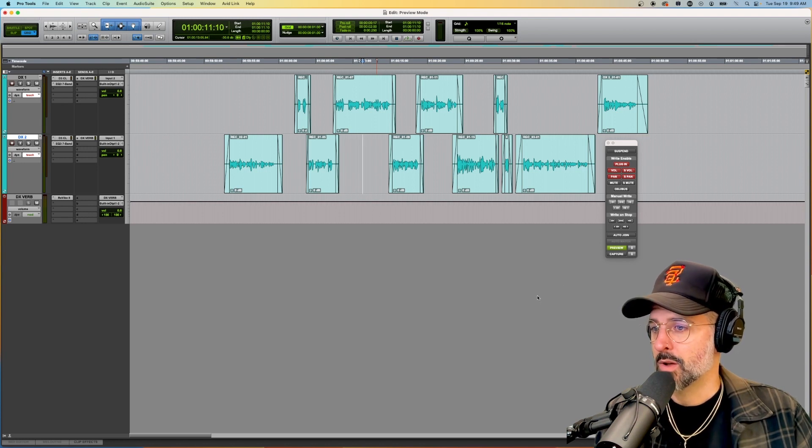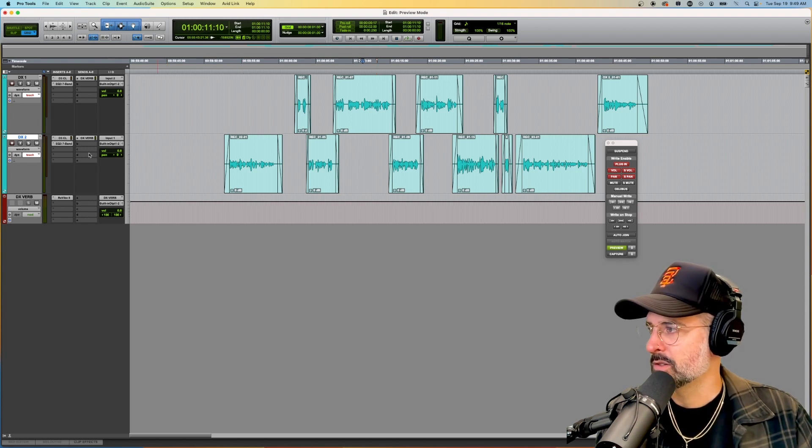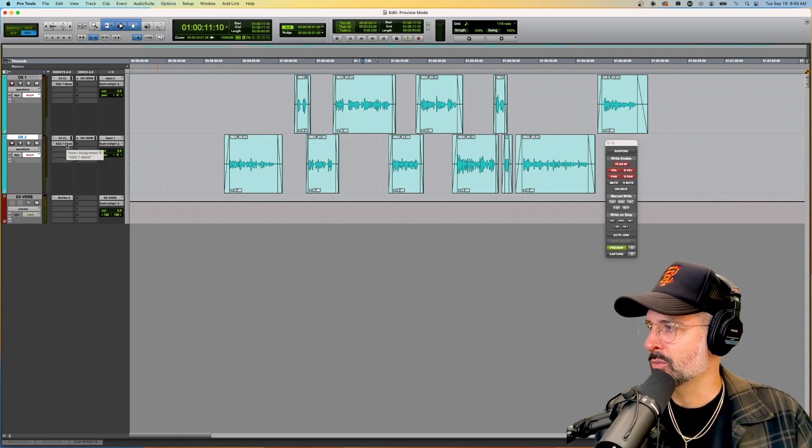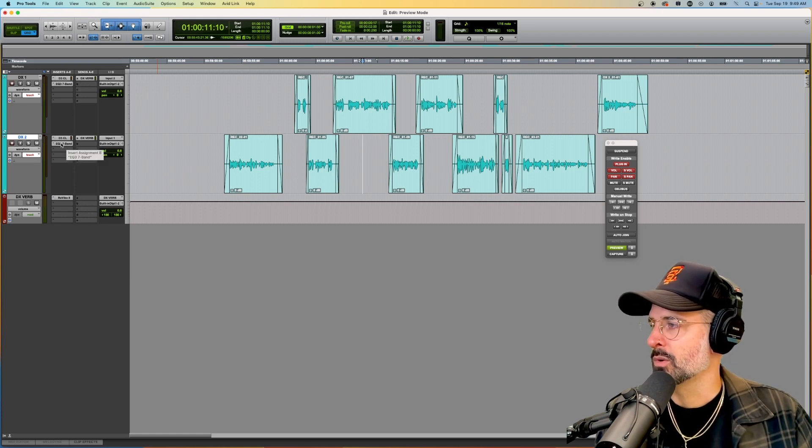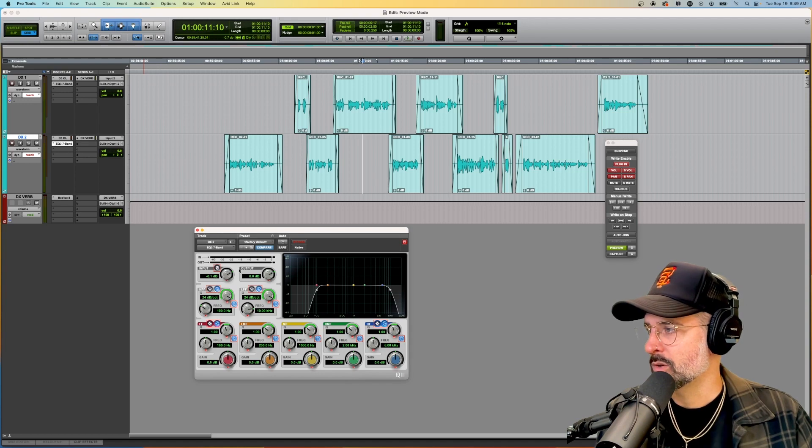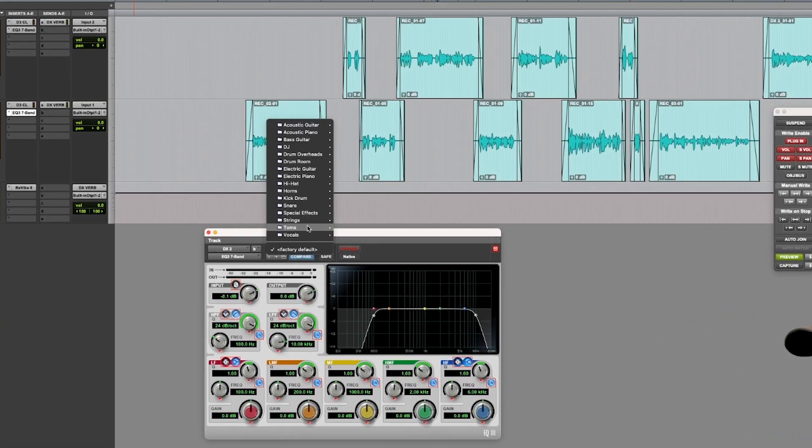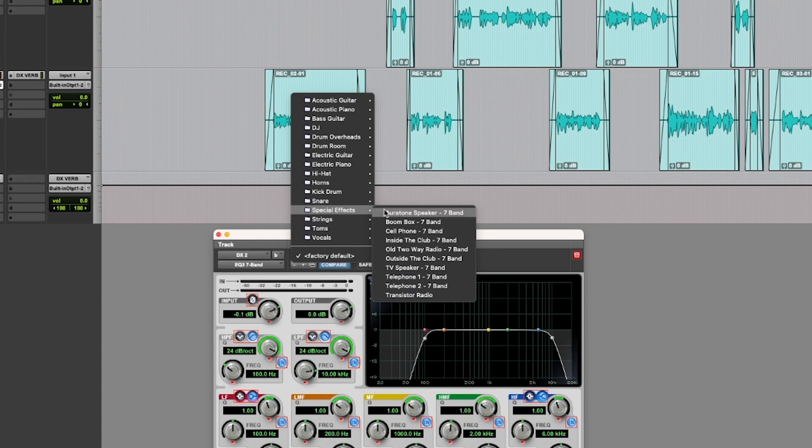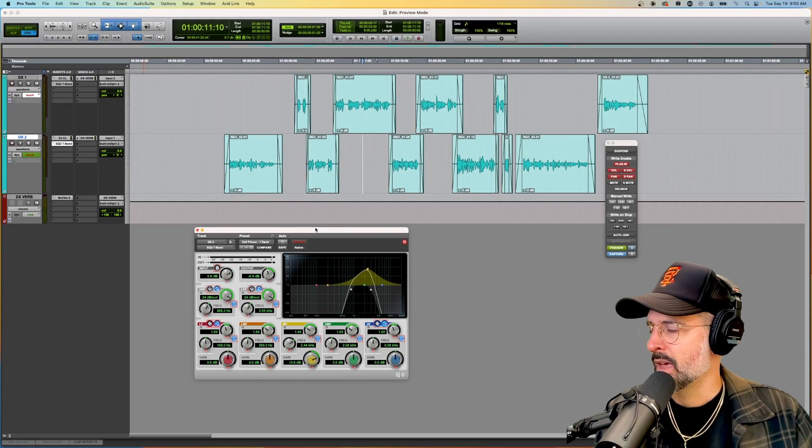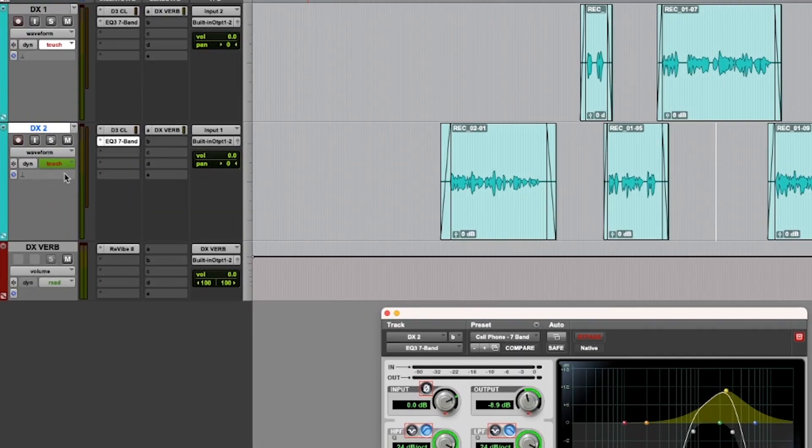So in this window, we can turn preview on and off by clicking here. Of course, there are other options in this menu. But the main two things we're going to worry about is turning preview mode on and then using this write automation to selection. Alright, so I have preview mode on. And now all I need to do is go to any plugin, send whatever that I want to change.